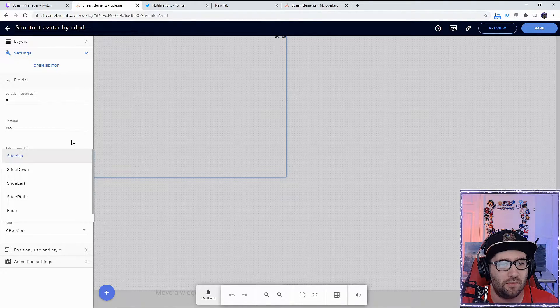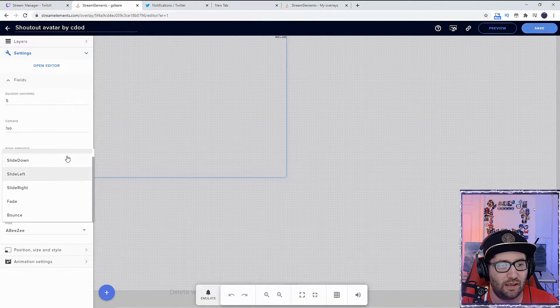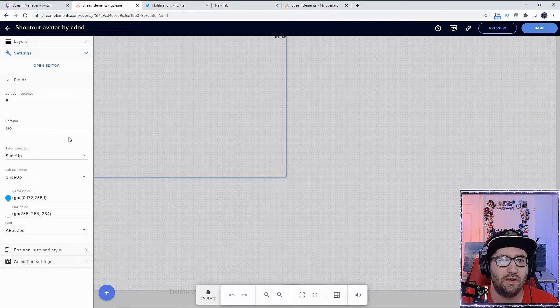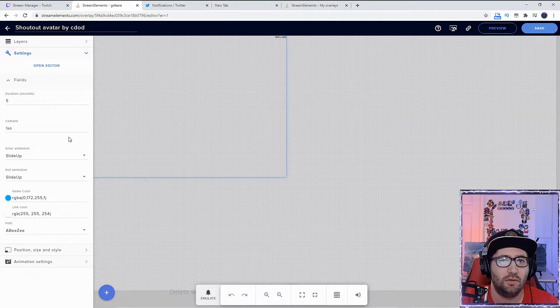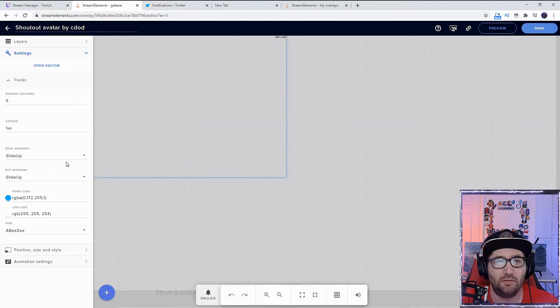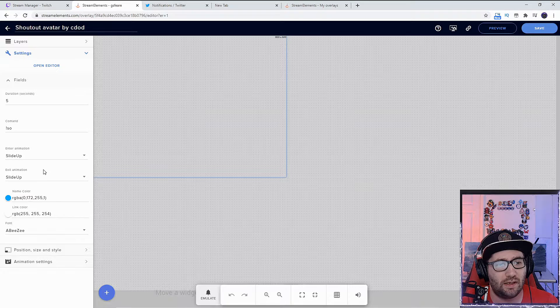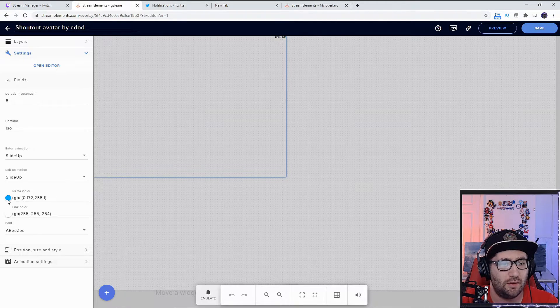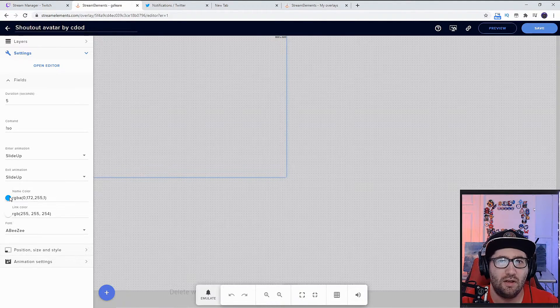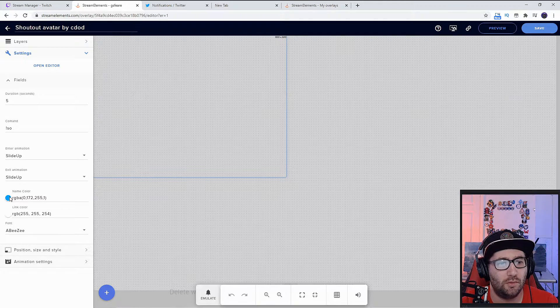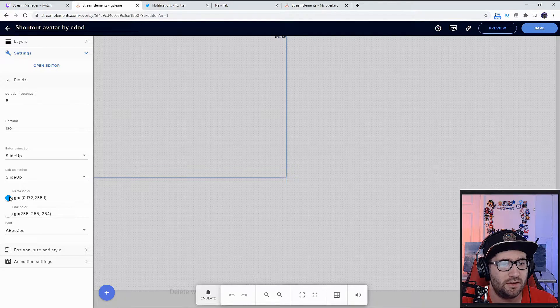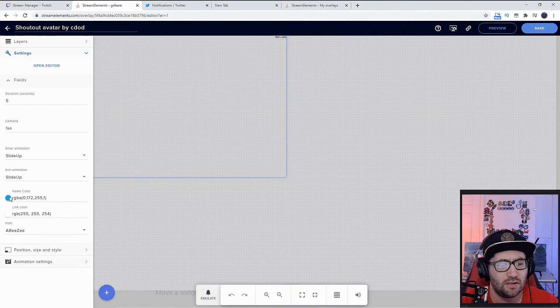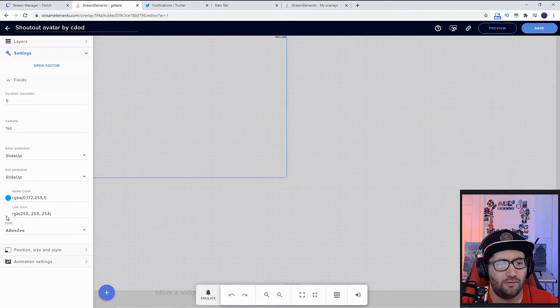It'll also have the exit animation. There's a name color for when you're shouting the person out—that's the color of their name. The link color starts off as orange. I personally changed mine to white.